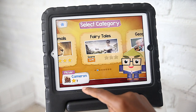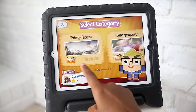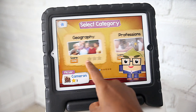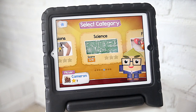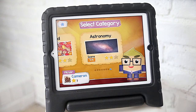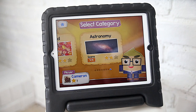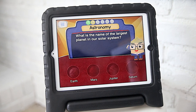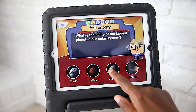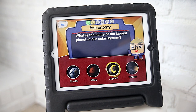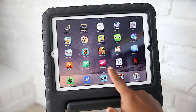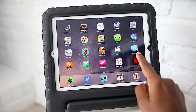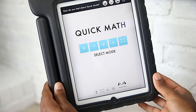Next we have the Quiz for Kids app. My kids really love this — it's a game show-type app where there are quick lessons and corresponding questions, and the kids have a lot of fun pretending they're on the game show. I think I paid 99 cents to unlock all of the categories: wild animals, fairy tales, geography, professions, science, food, and astronomy.